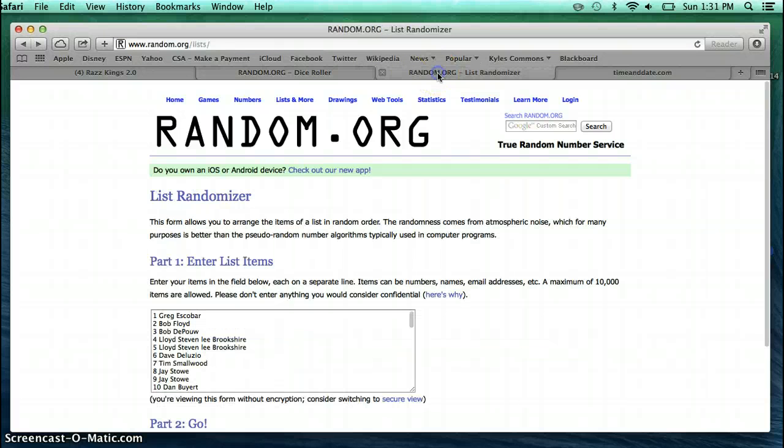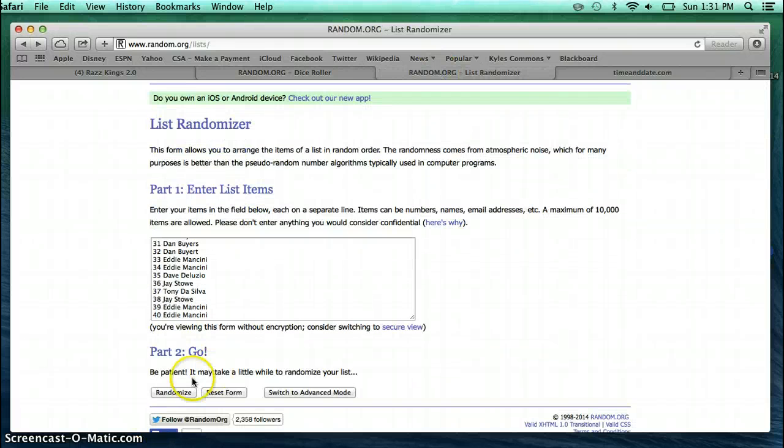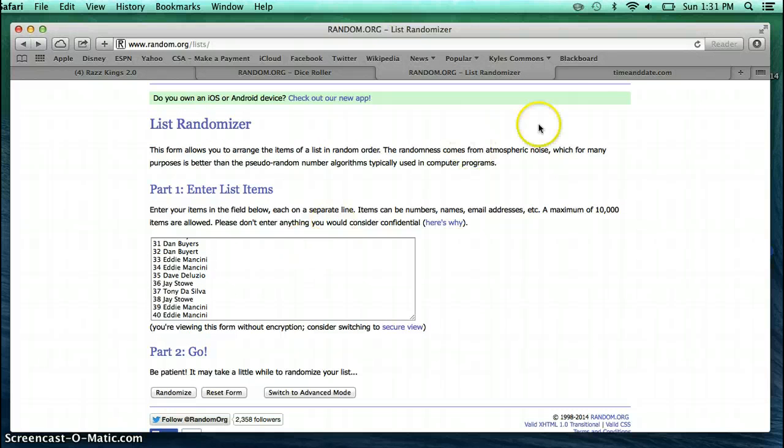Here's our list. Greg on top, Eddie on bottom. We're going to go 8 times. Good luck everybody.